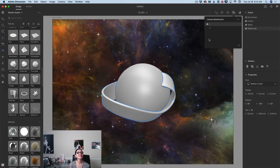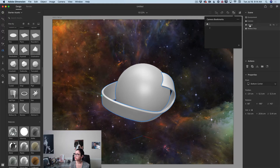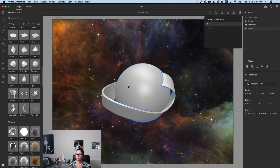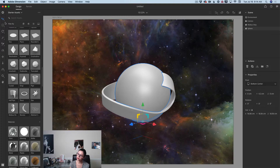Time to customize it! I will click on the sphere model, switch to select and move tool just in case, and then switch the library to materials.